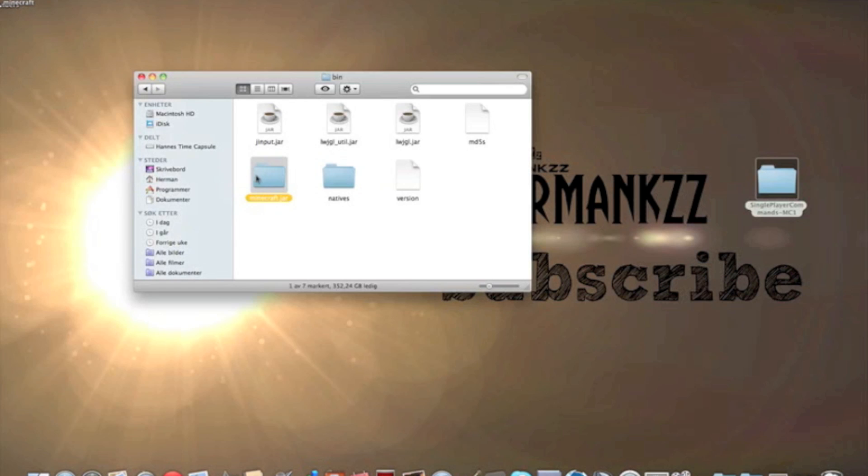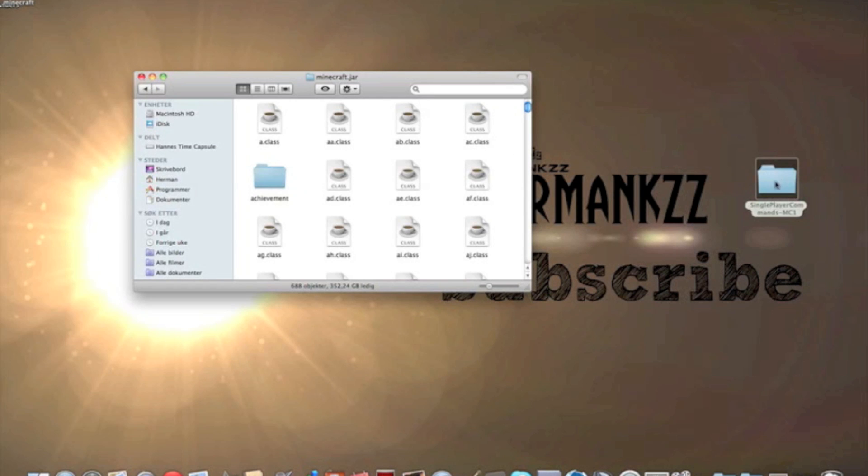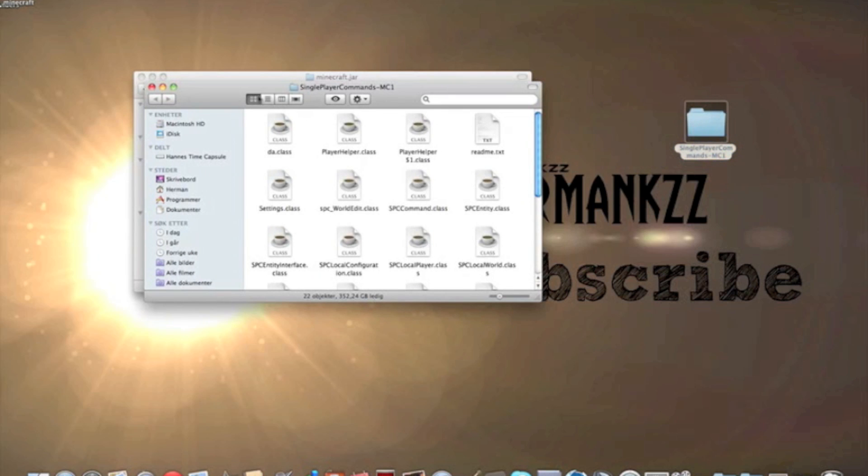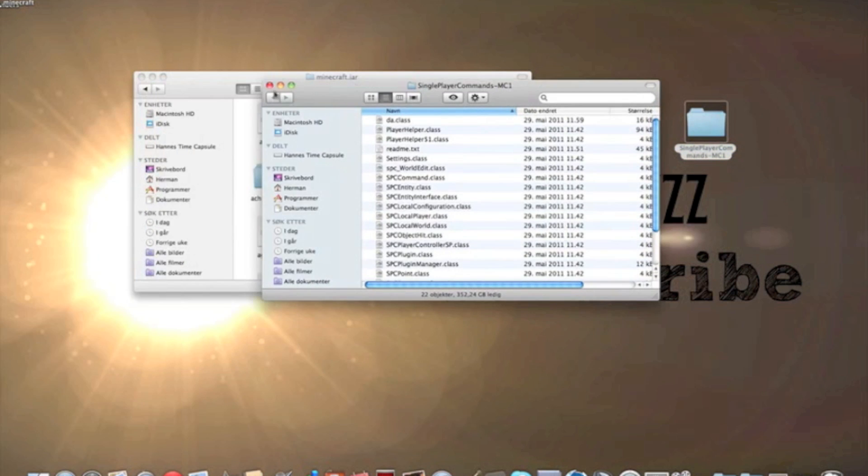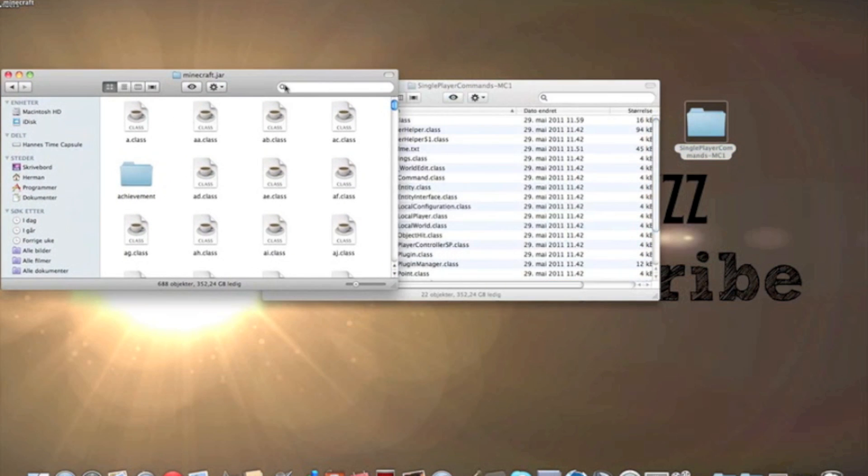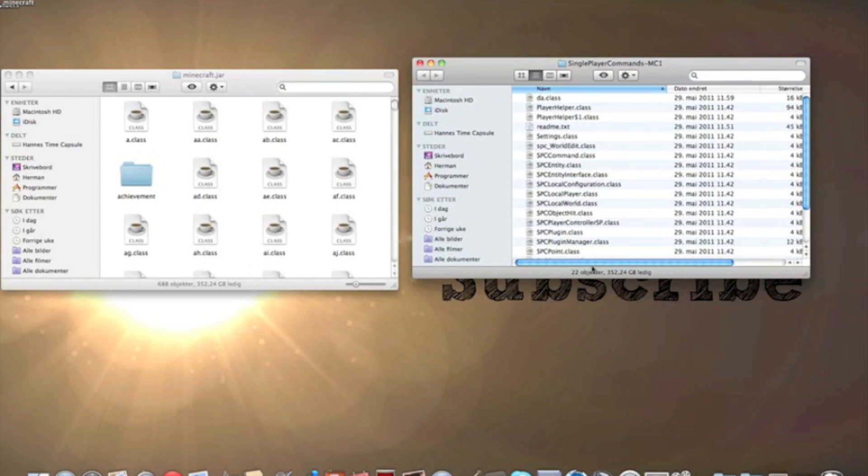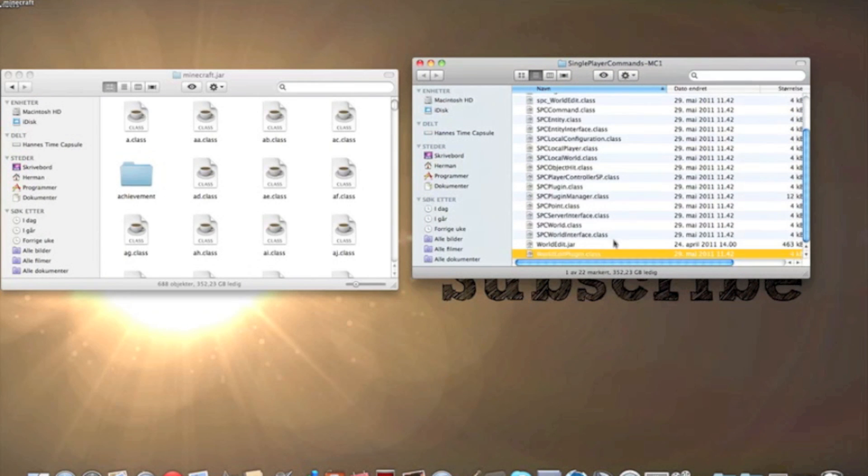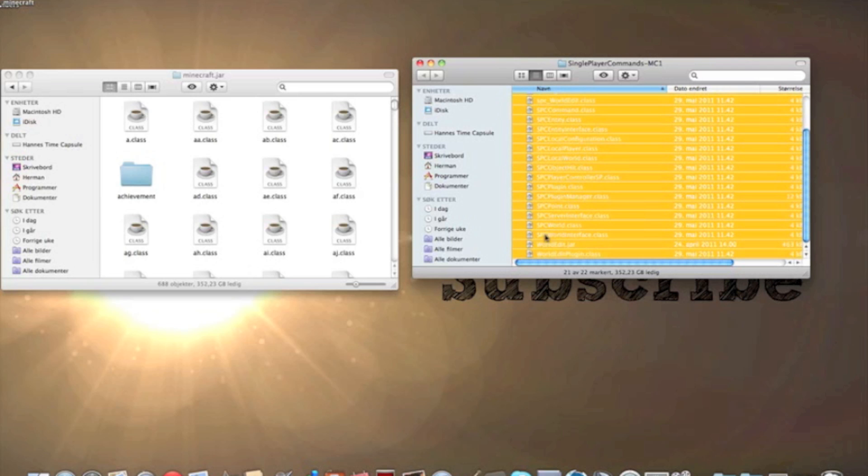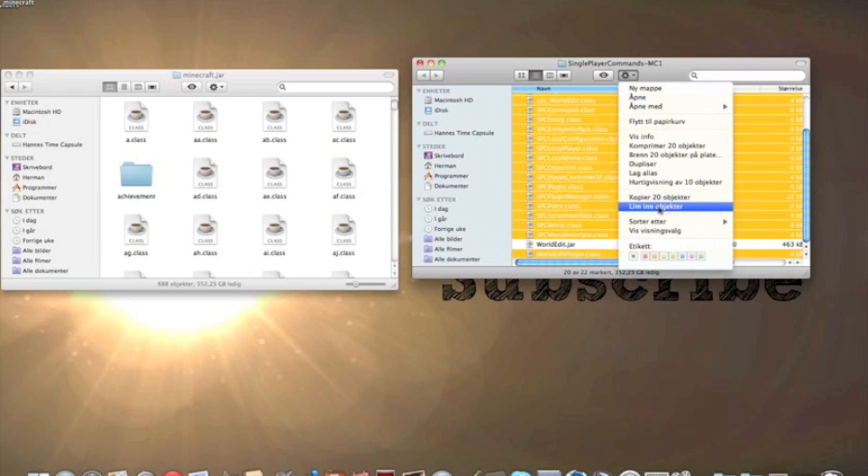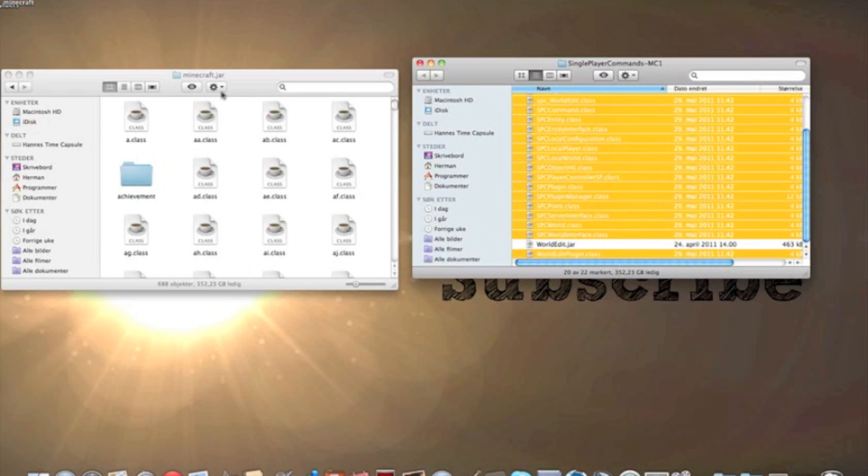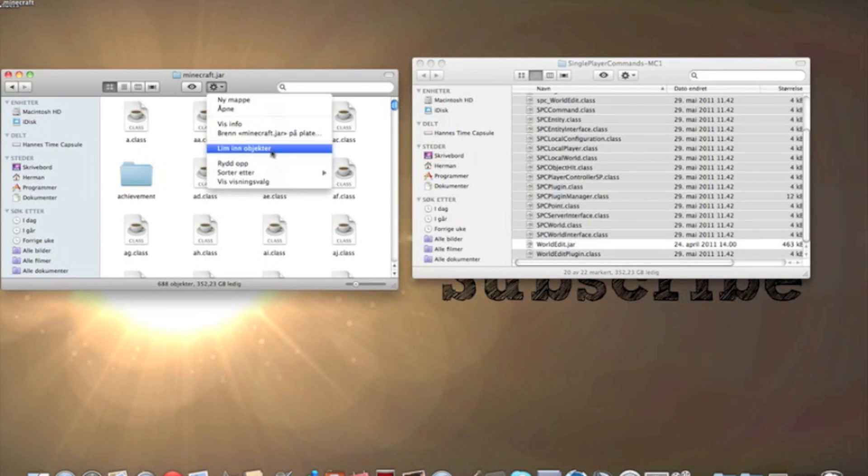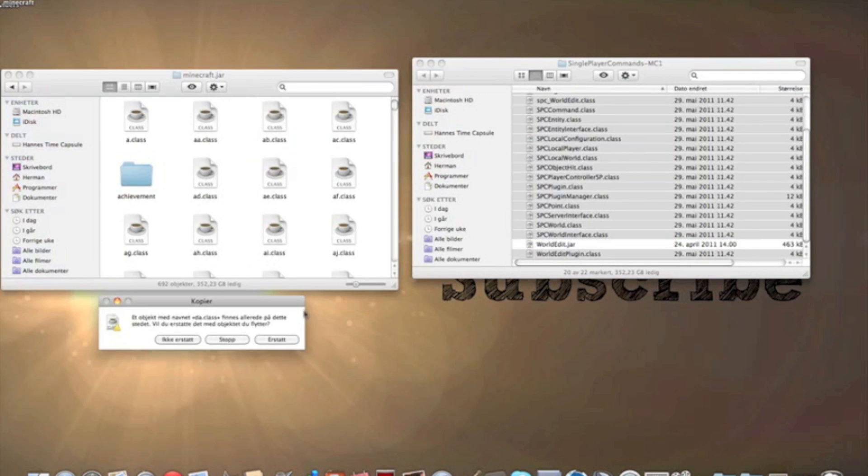Then just go in this one and then you can go into single player commands. And then you need to highlight everything except readme.txt and welledit.jar. Then you just copy all this and paste it in here. Replace.